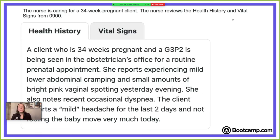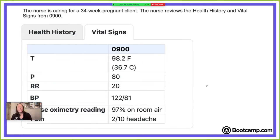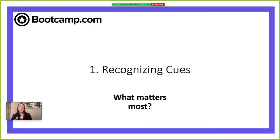Let's review our health history and vital sign data tabs. Think through what is normal and expected versus abnormal and concerning. The client is 34 weeks pregnant, G3P2, being seen in the obstetrician's office for a routine prenatal appointment. She reports mild lower abdominal cramping and a small amount of bright pink vaginal spotting yesterday evening. She also notes recent occasional dyspnea, a mild headache for the last two days, and not feeling the baby move very much today.